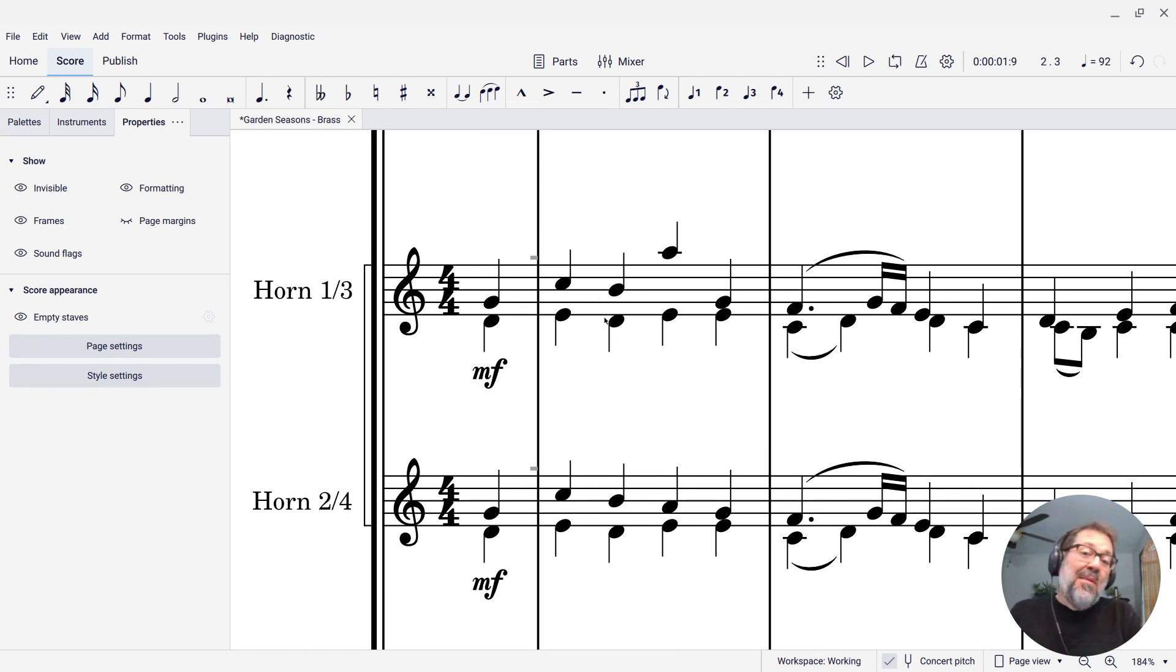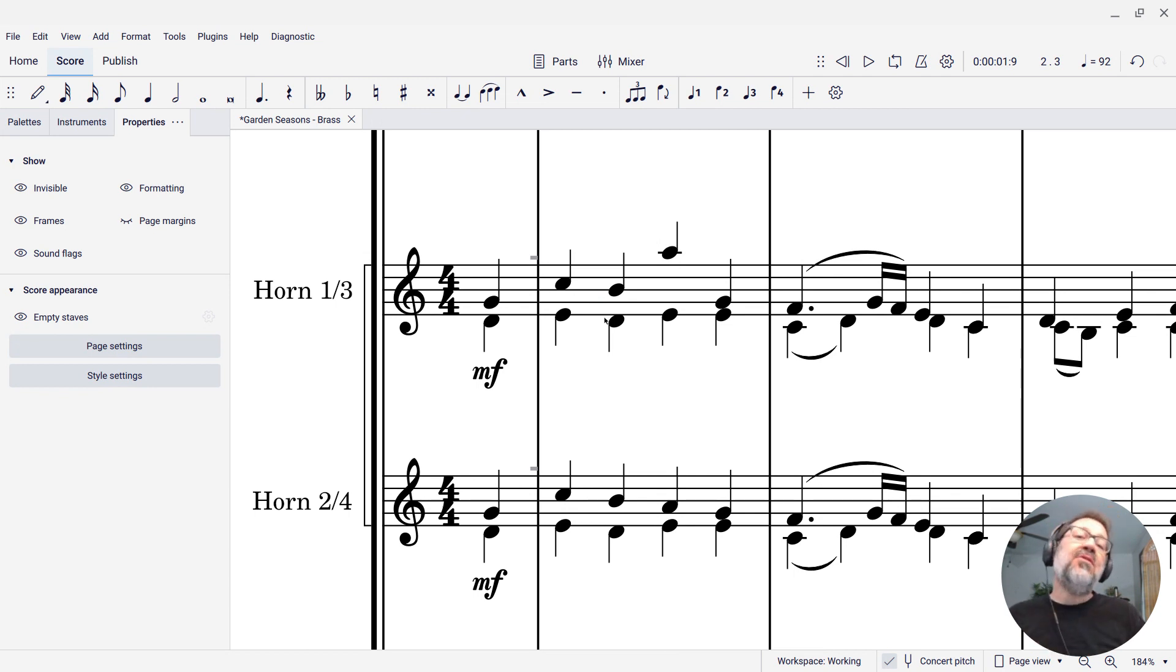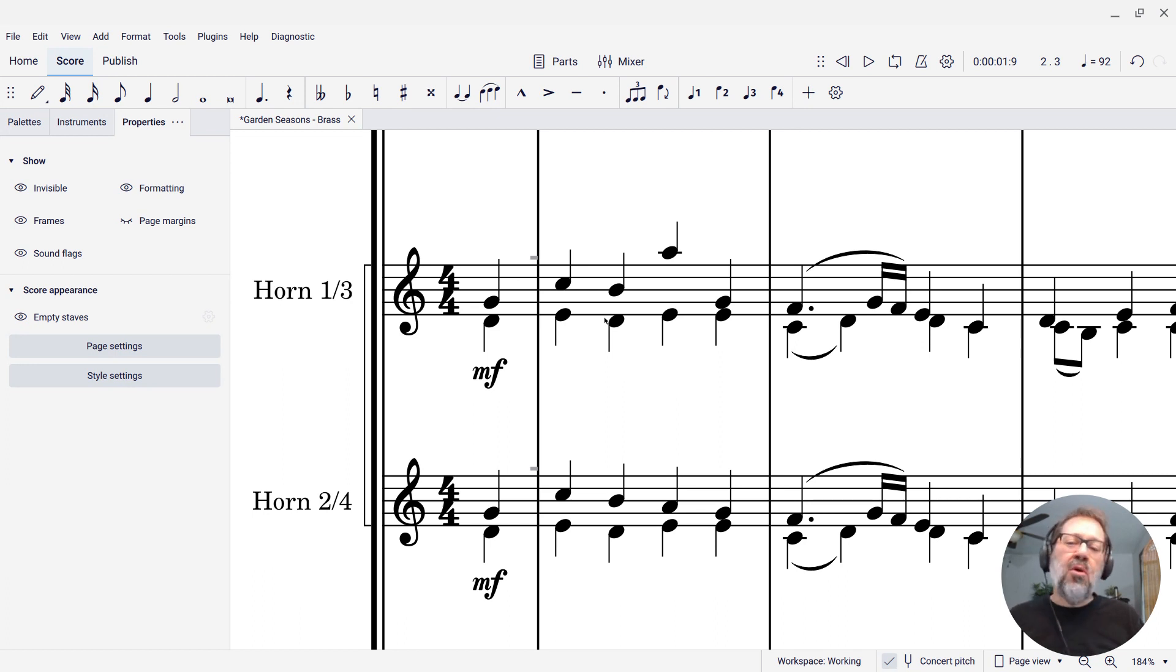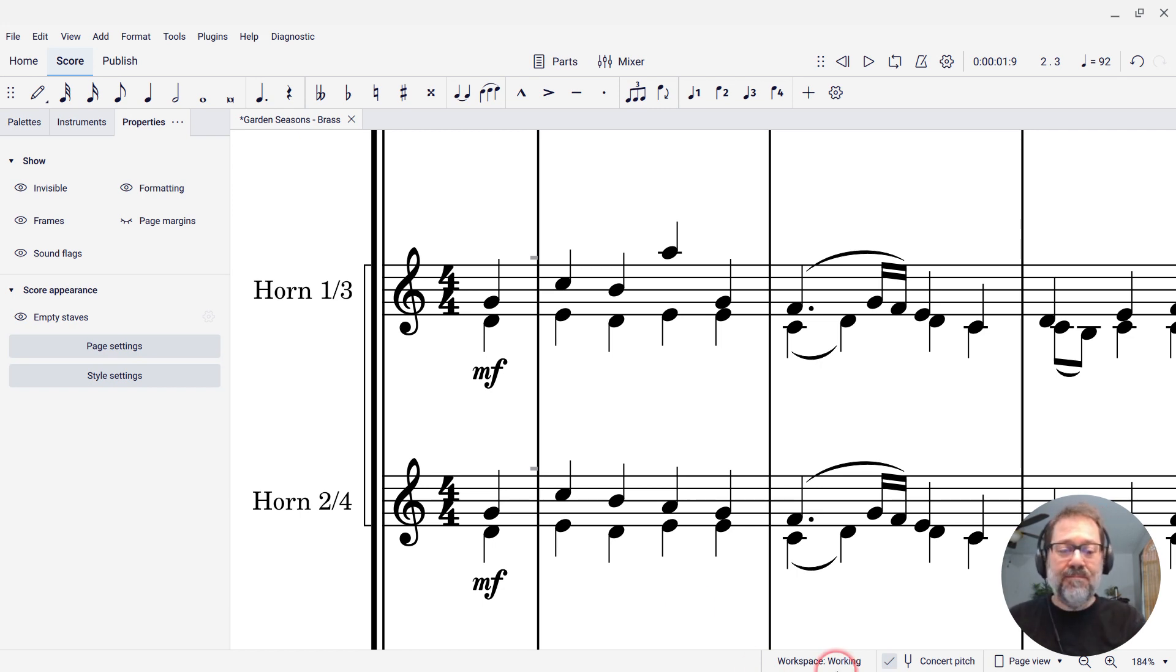So that's how you can use these range warnings that MuseScore gives you to help you know when you're writing notes that are too high or too low for the instruments you're writing for.